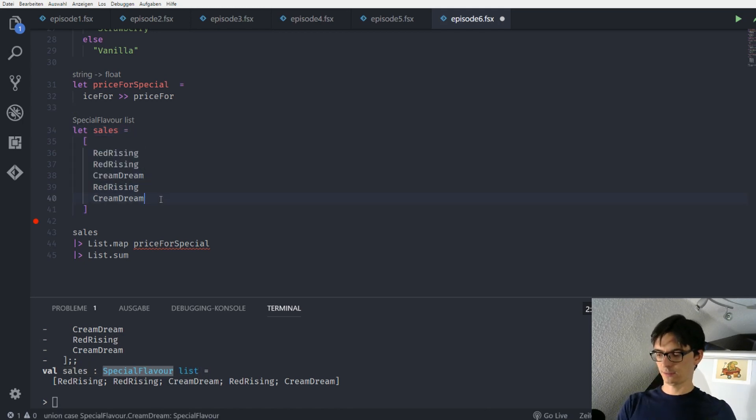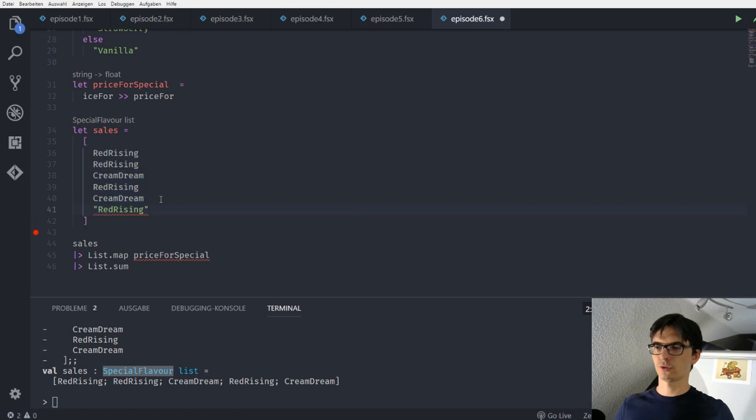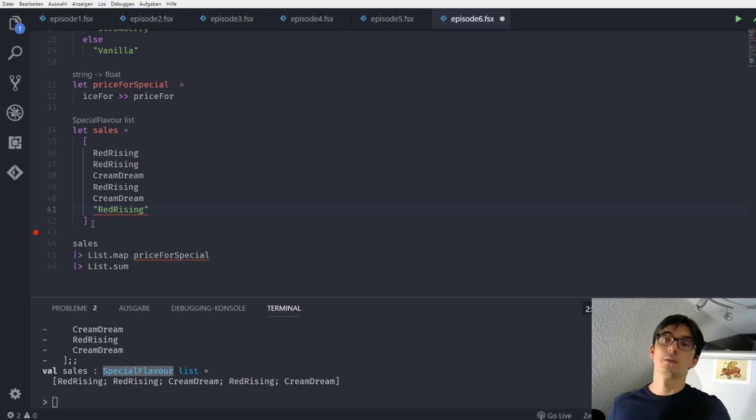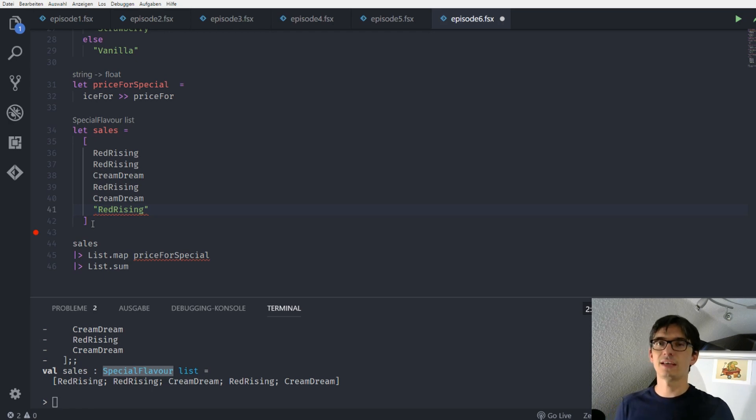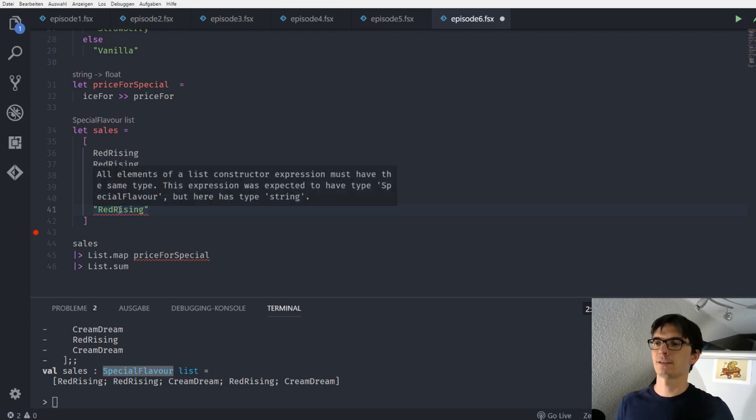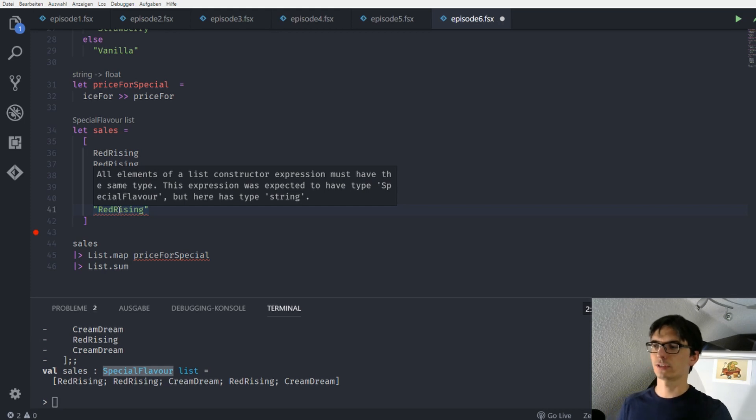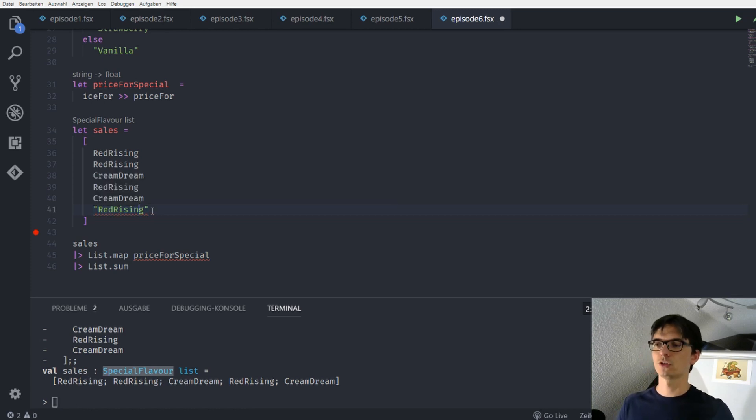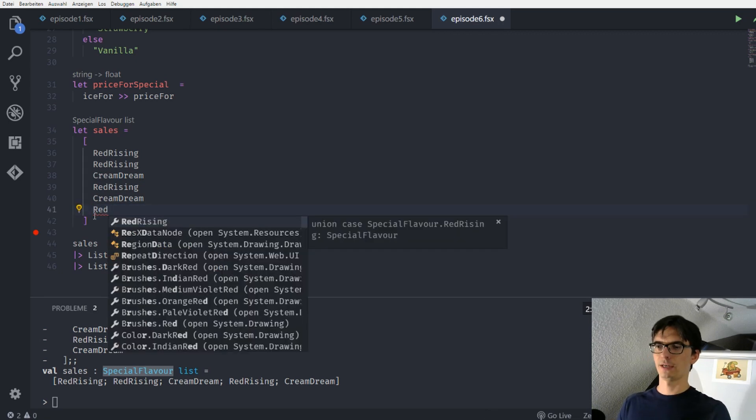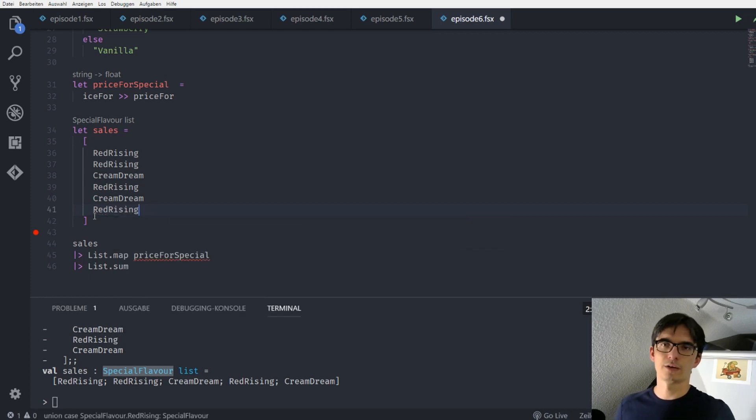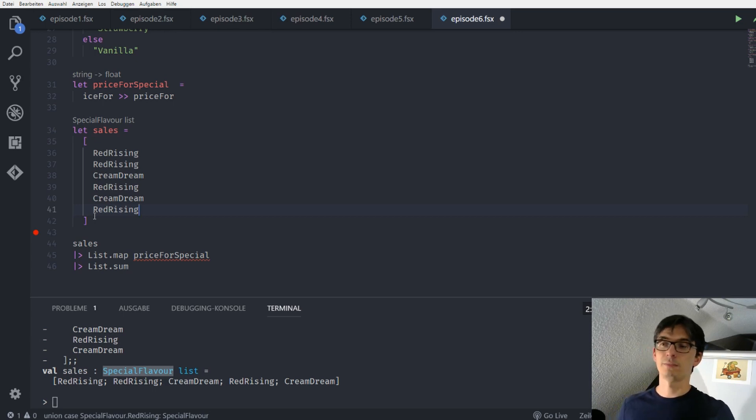When we put our wrongly typed string in here, we see that we get an error message immediately. Why is that? Just because as I told you, lists is our data types. Or the list is a data type that can hold any type, but only one type at once. So in here it says that all elements of a list constructor expression must have the same type. And this expression was expected to have type special flavor, but here it has type string. So when we enter this, we also get a nice auto-completion. But we can't really make any mistakes here anymore. And if we would have done a mistake, the compiler would have warned us immediately.